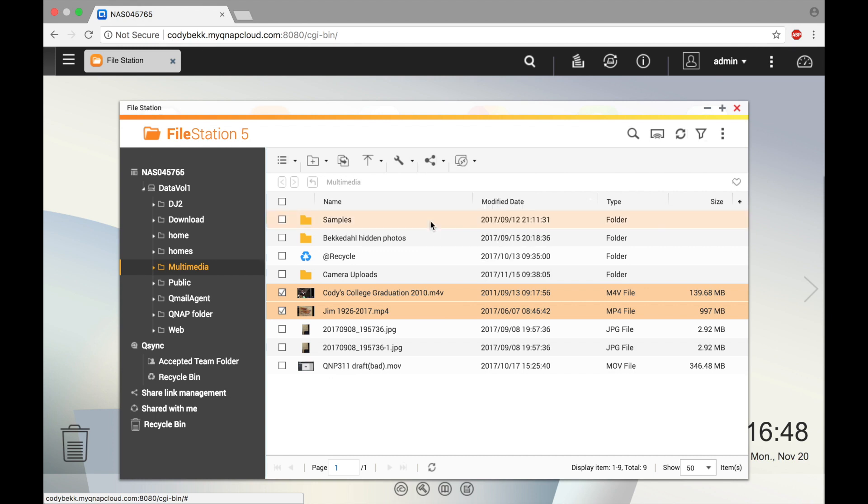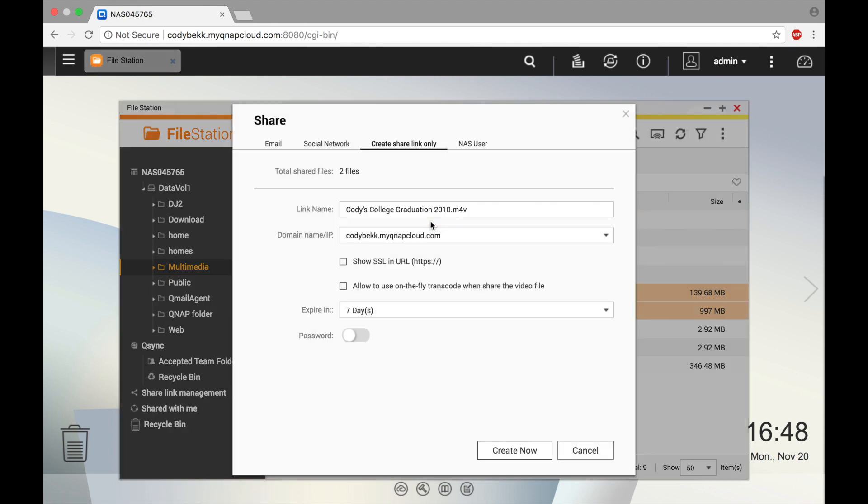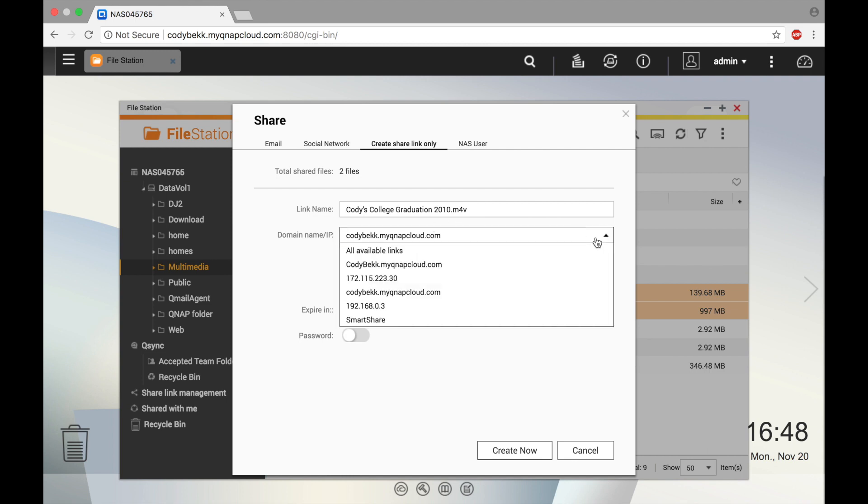In this tutorial, we're going to create a share link. Under domain name slash IP, you can select either a domain name or IP address.